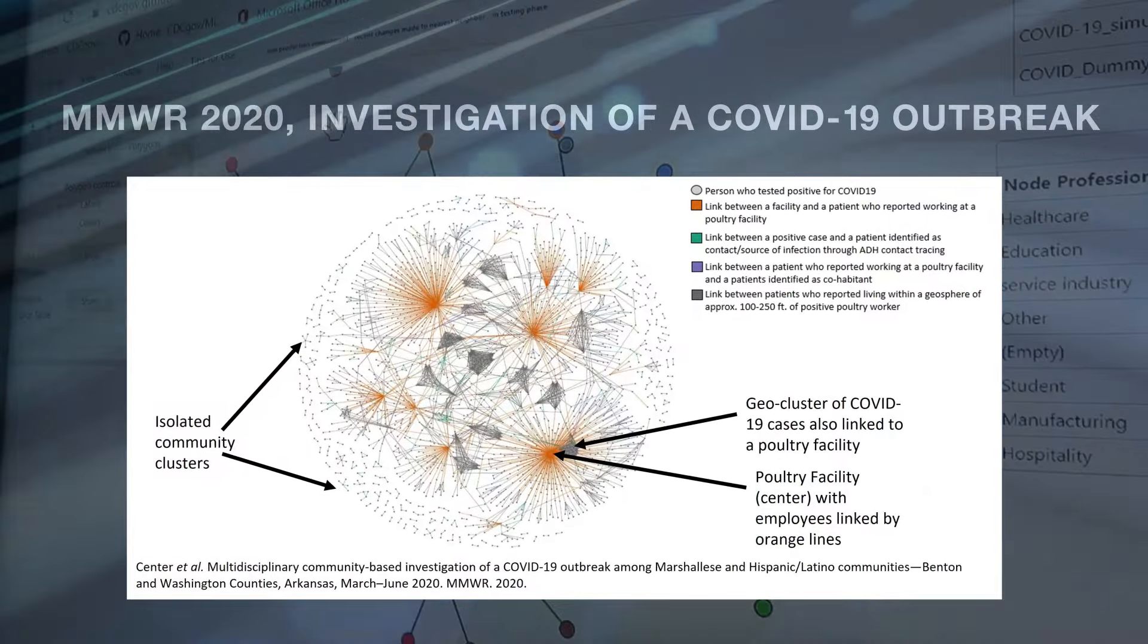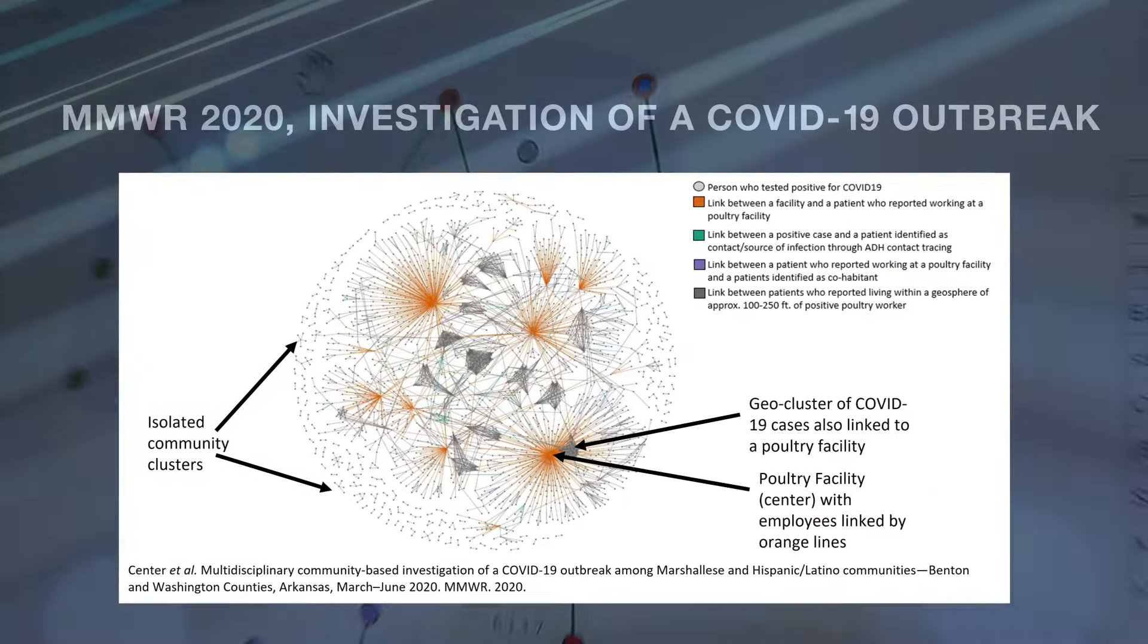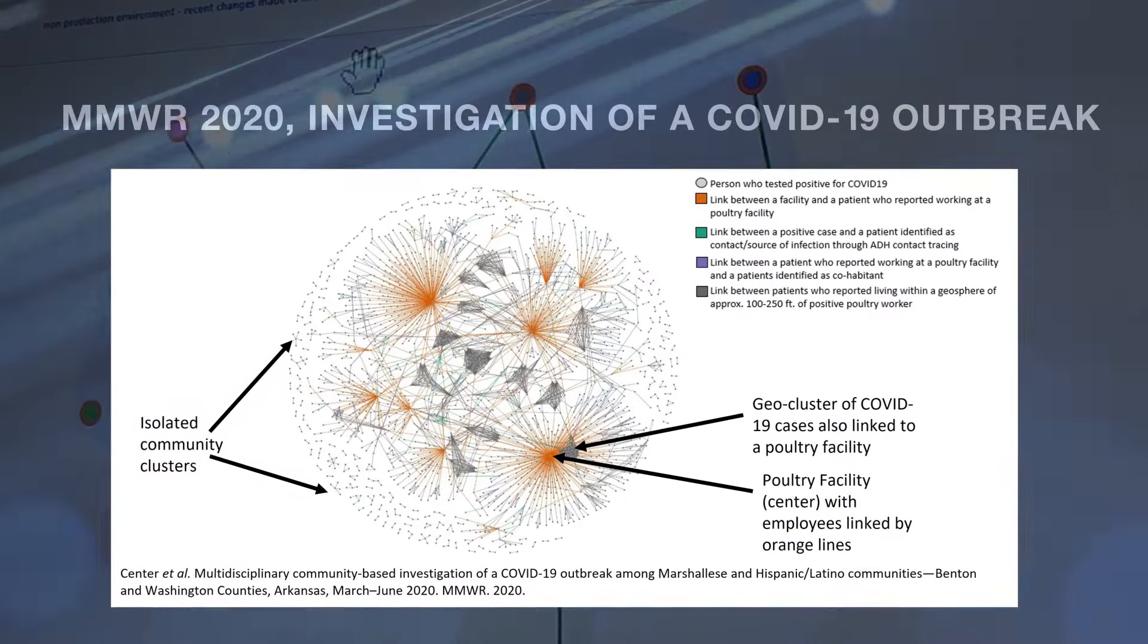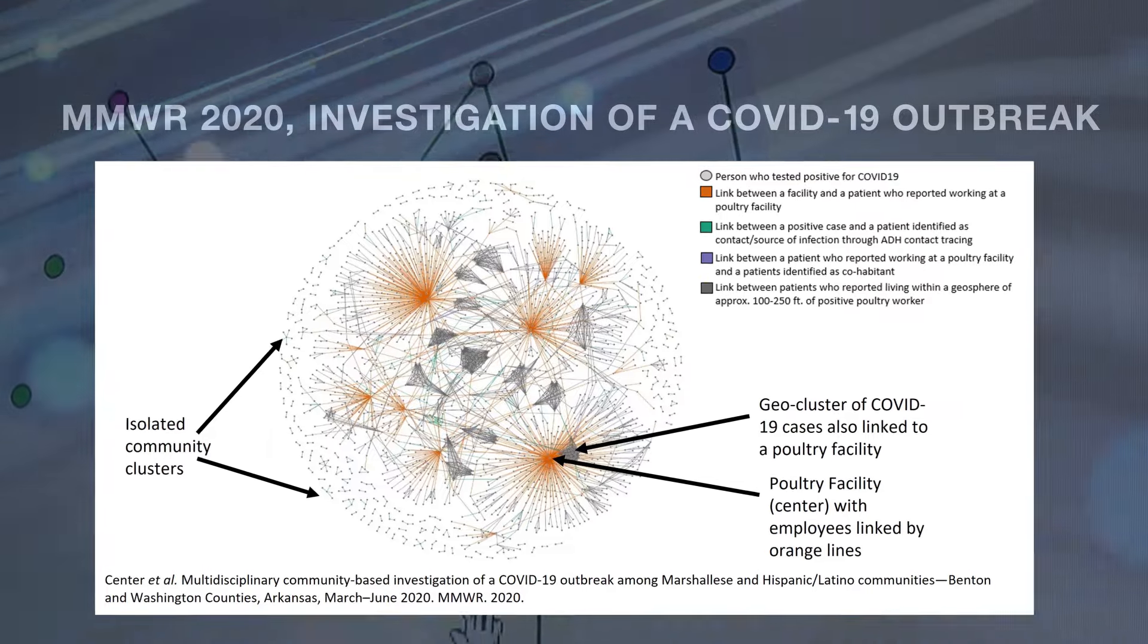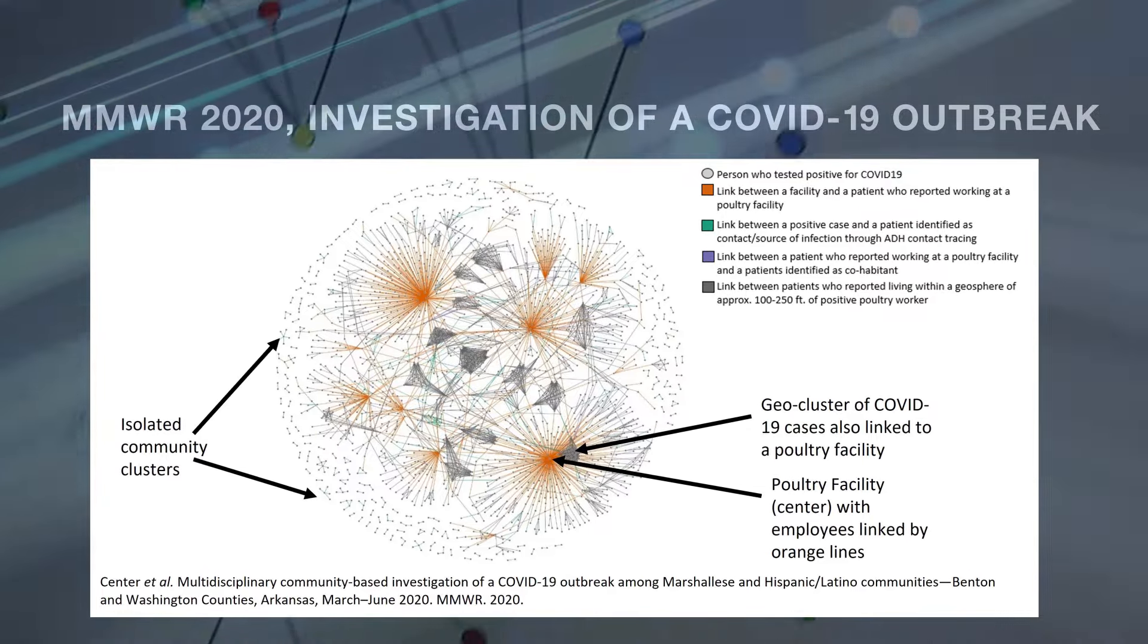MicrobeTrace provides ready access to visuals for fact sheets, publications, and reports.